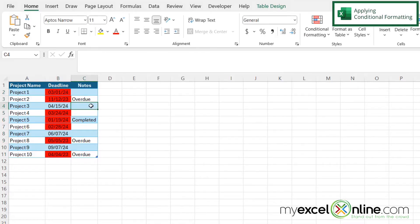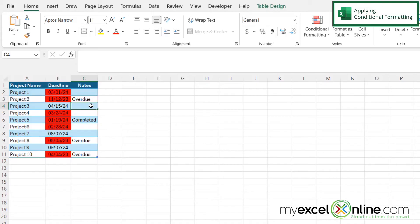And now I can see that the cells that are less than today—and today is April 9th, 2024—I can see that those cells less than today have been highlighted in red, whereas these three cells are greater, so they have not been highlighted.